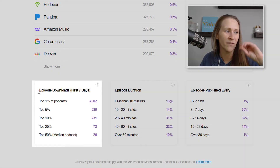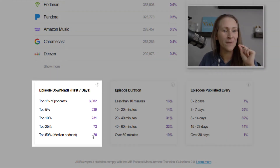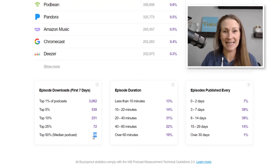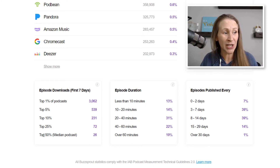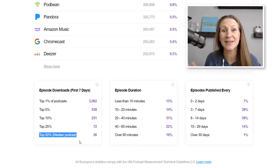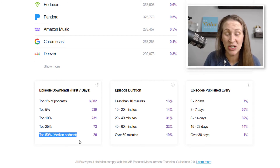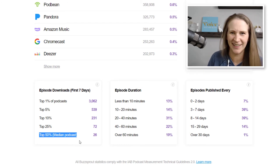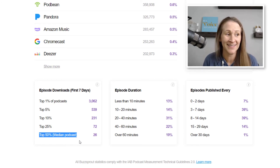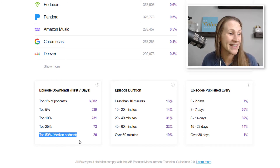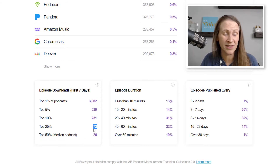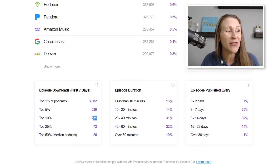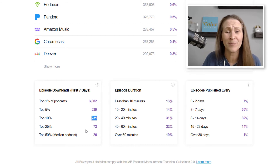Episode downloads for the first seven days: if you have 26 or more downloads in the first seven days after you air an episode, you are in the top 50% of podcasts across the Buzzsprout platform. Yes — 26. You're probably thinking that doesn't sound like a lot. If you get 72 downloads in the first seven days, you're in the top 25%. And if you get 230 in the first seven days, you're in the top 10%.